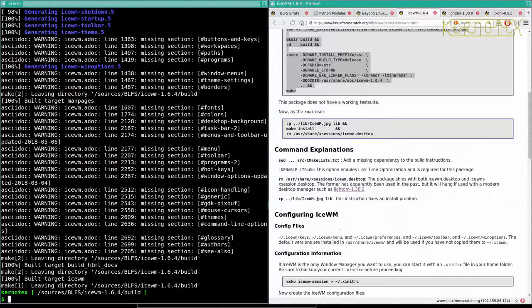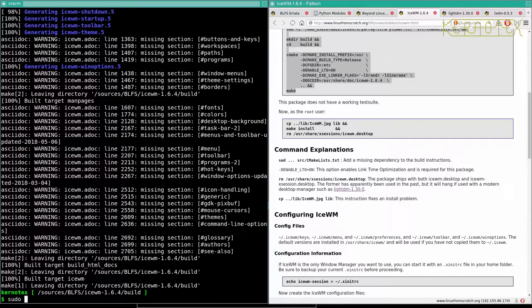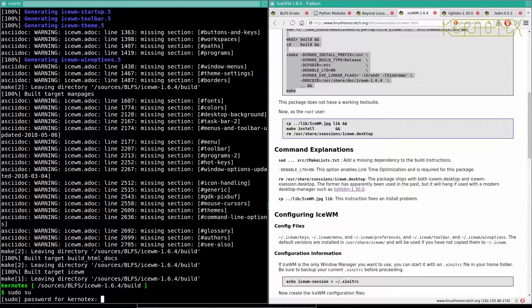Okay, that's built. So I'm going to become root to install it.